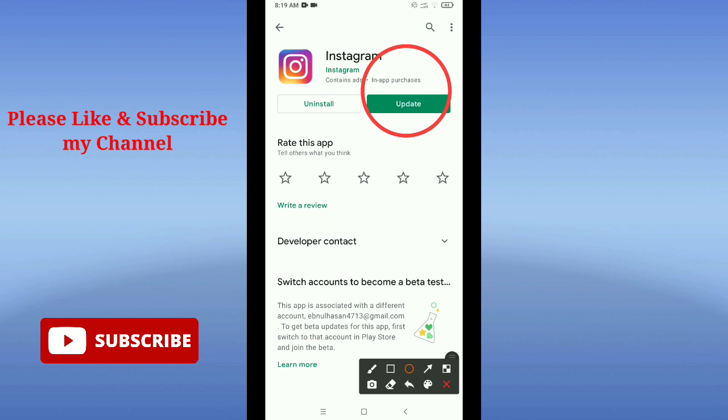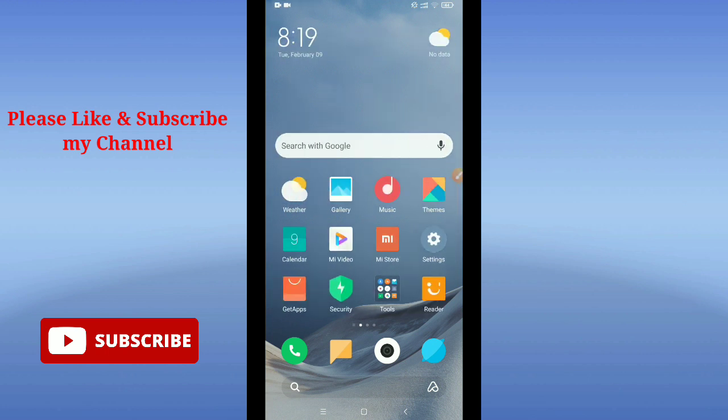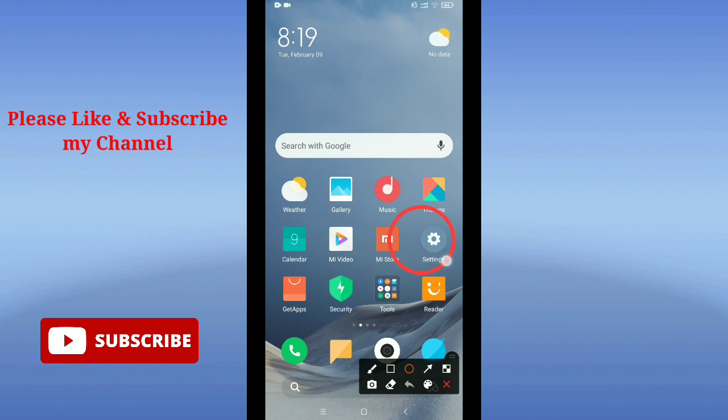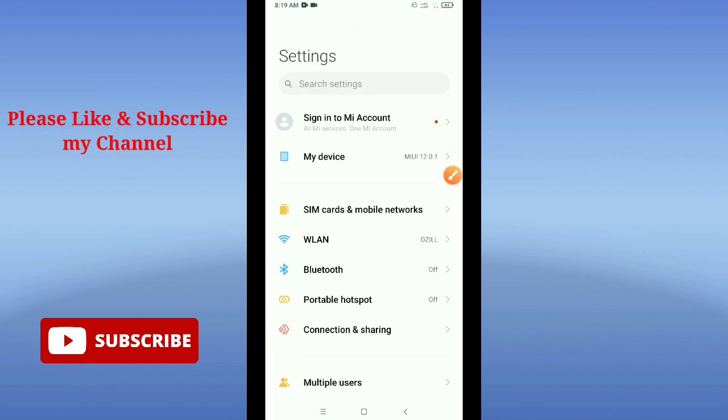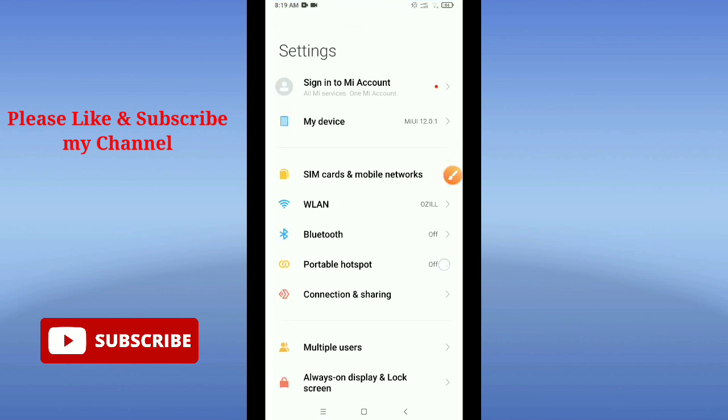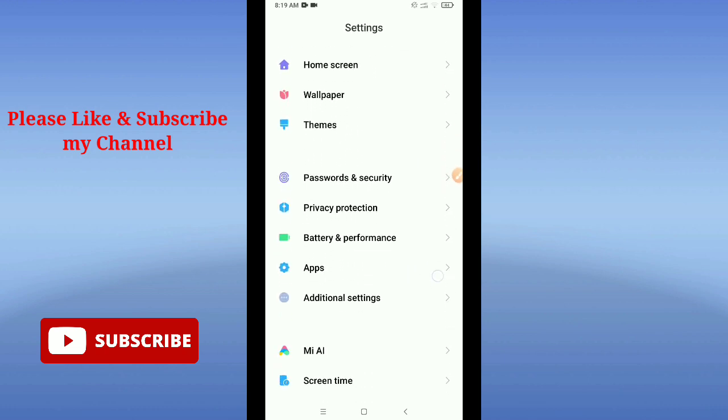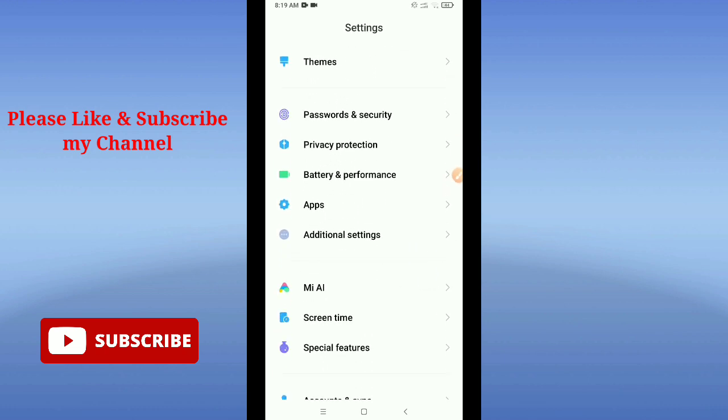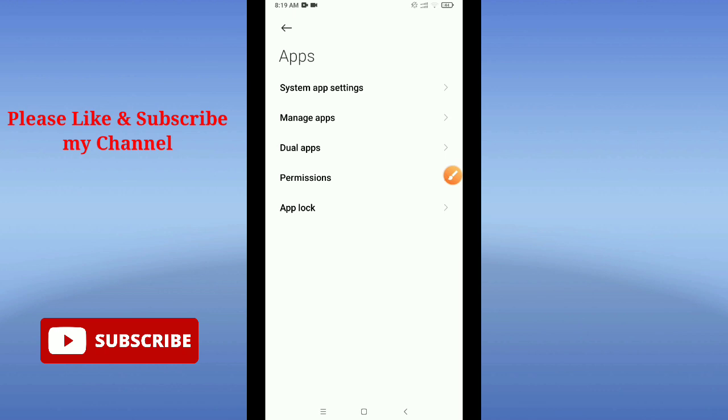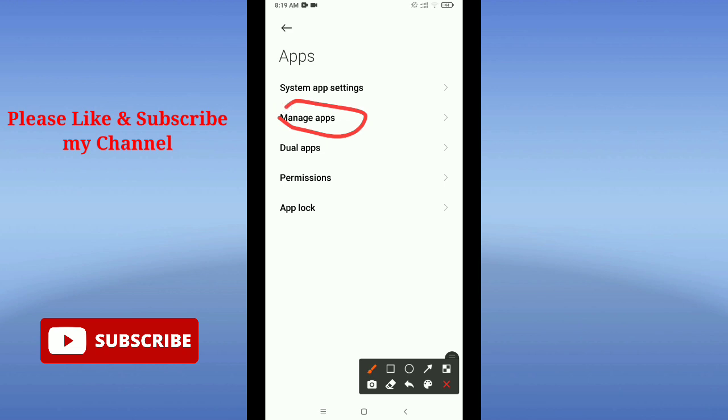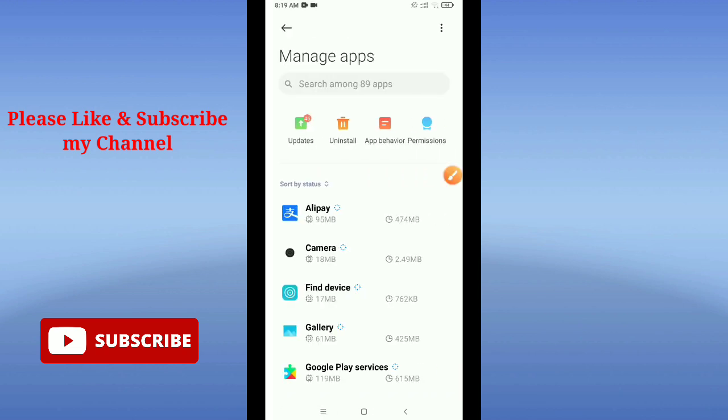After that, go back and open your phone settings option. Here you can see this is my phone settings. Open it and find the apps or apps management option. Here you can see this is my apps application. Just open your apps, then go to manage apps. Open it and now find Instagram.